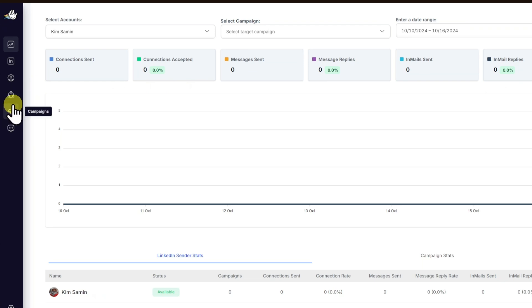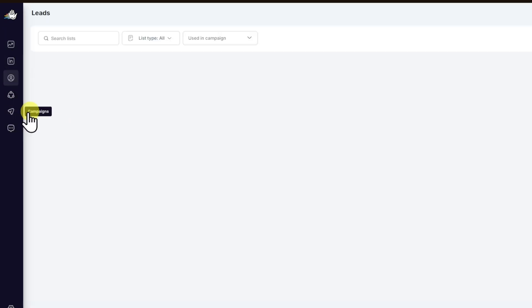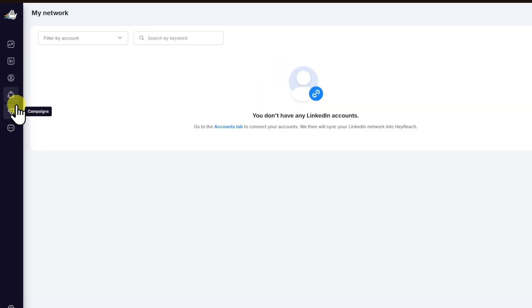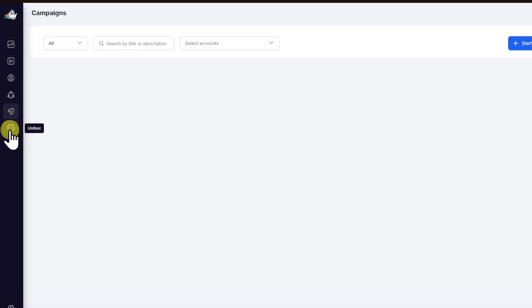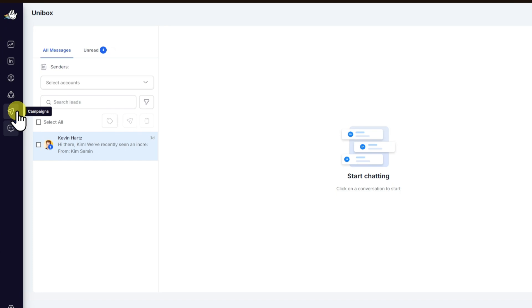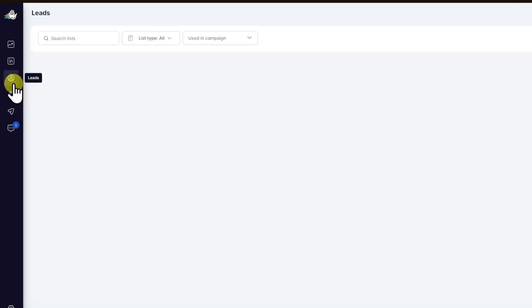Basically, once inside, you can click on your leads, your network on LinkedIn, your campaigns, and you have your unibox right here. You can start using this specific software in order to boost your engagement on LinkedIn.